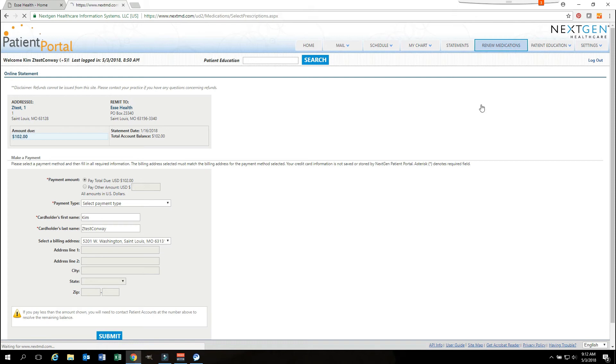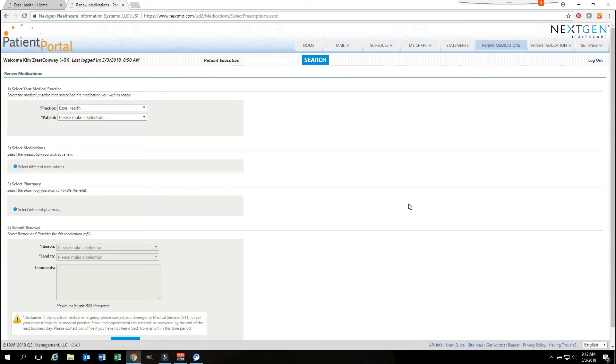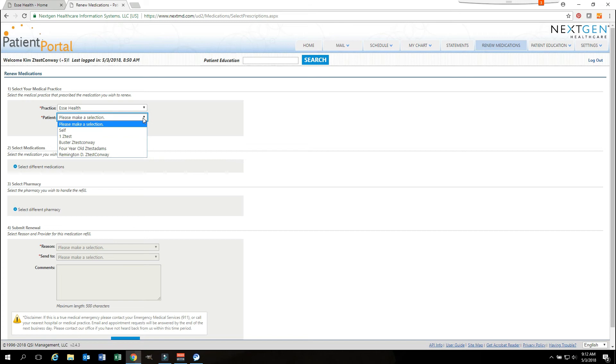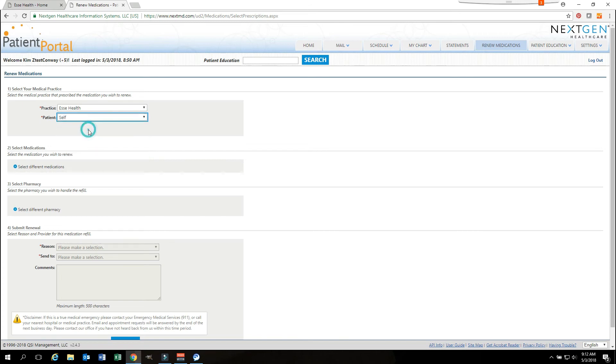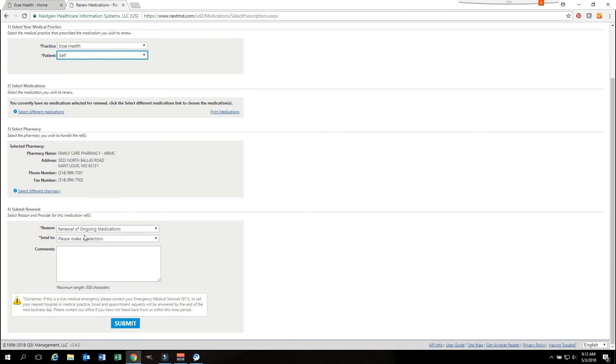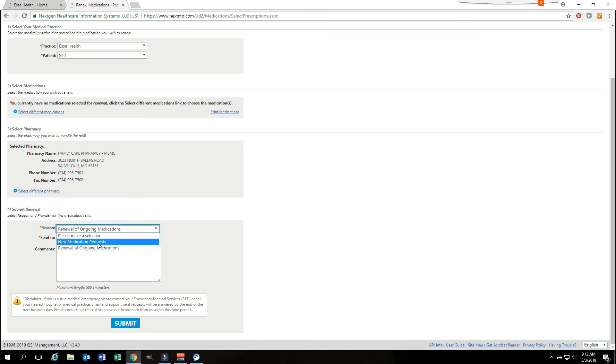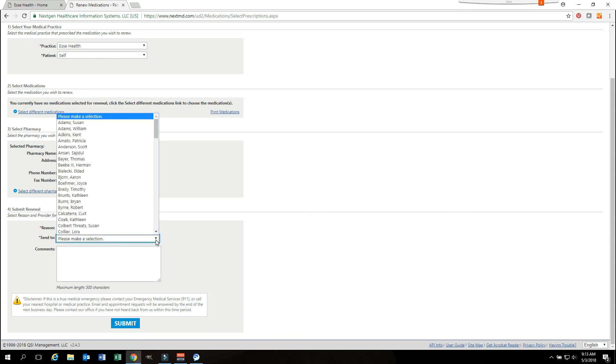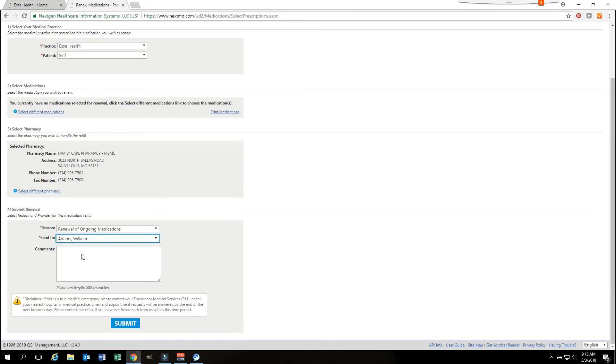There is a renew medications section that you may go to to renew your medications. Again, you will want to make sure and select who you are refilling the medications for. Is it for yourself or is it for another family member? Once you have made that selection, you can go down to the reason you would like to do it, a renewal of ongoing medications. If you are requesting a new medication, by selecting one of these, you would then select who you would like to send this information to. Again, this should be your primary care doctor or the provider who has prescribed the medication. You can then type in a comment on why you would like to have this medication refilled.